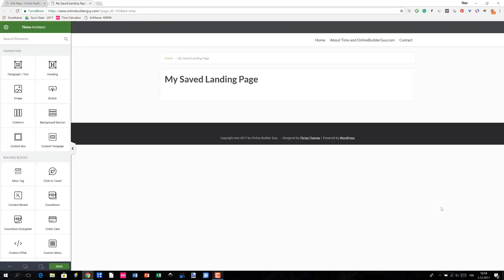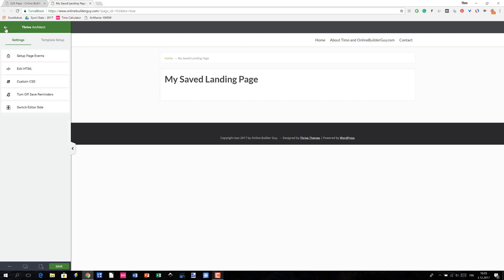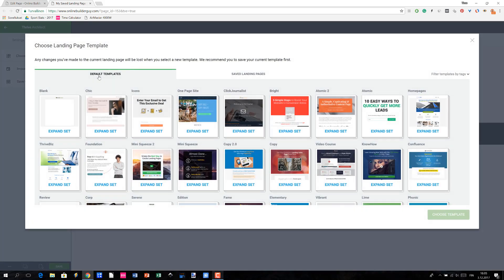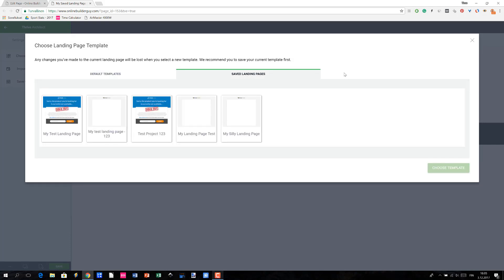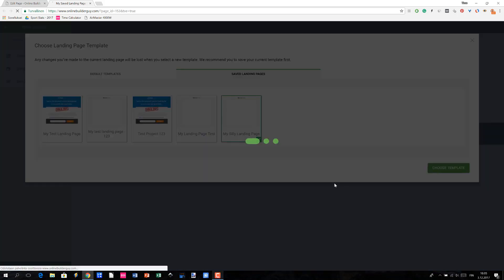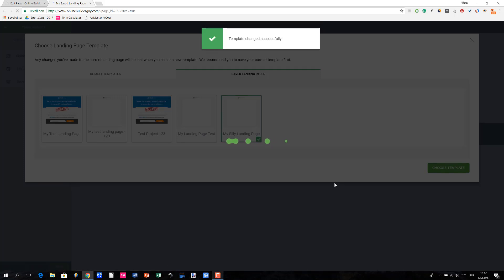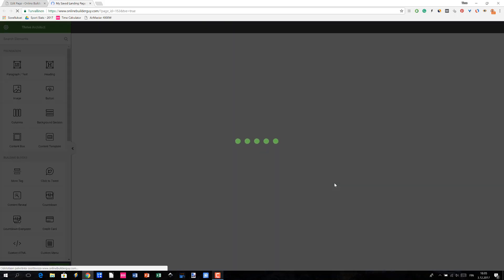Okay great, so I created this new page and I want to take advantage of the landing page that I have just saved before. All I have to do is go to the gear icon and then go to Template Setup and choose a landing page template. Under Saved Landing Pages you will see all the pages that you have saved so far. In my case, I have done a couple of tests before this video, but here is My Silly Landing Page.